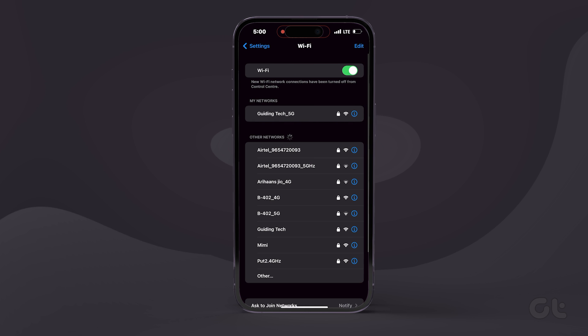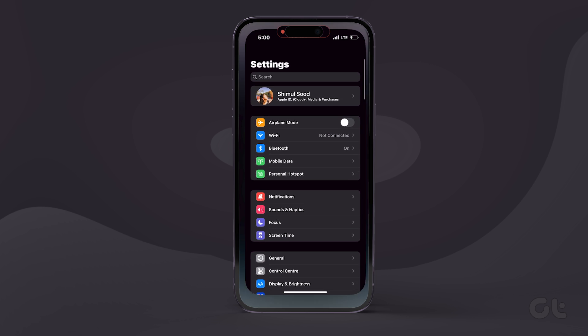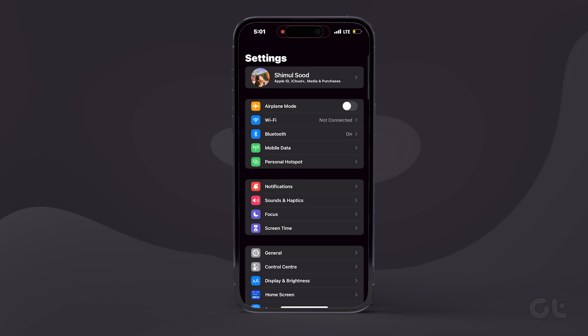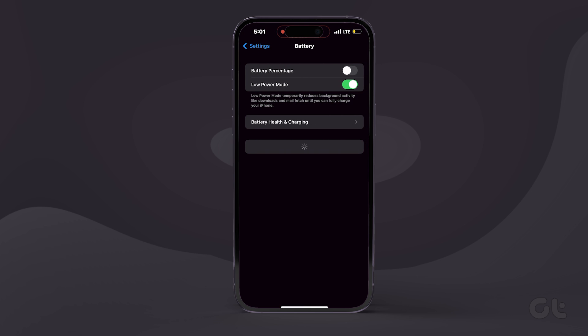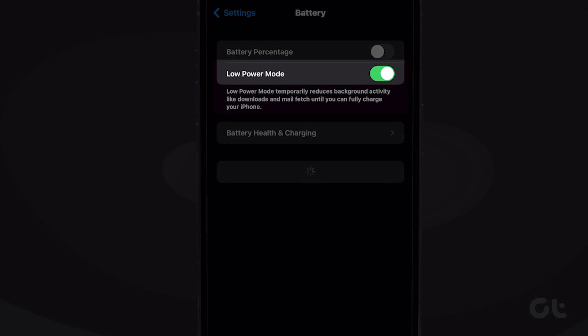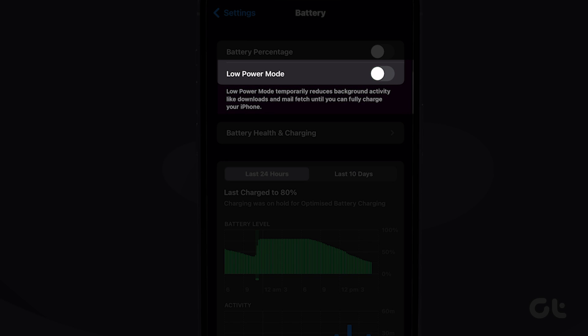If this doesn't fix your problem, then it's possible that your iPhone might be in low power mode. To disable that, open your iPhone settings and tap on Battery. Now ensure that the toggle next to low power mode is disabled.